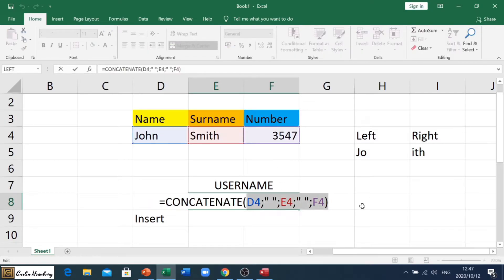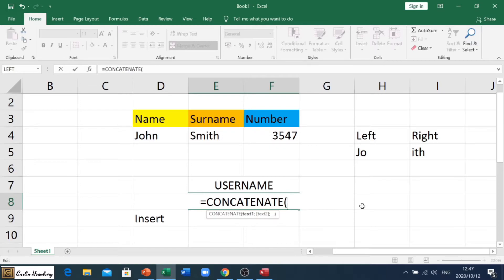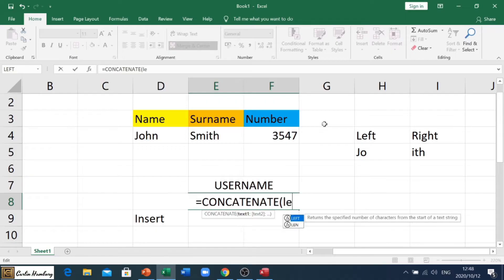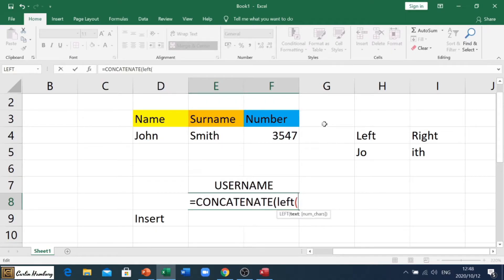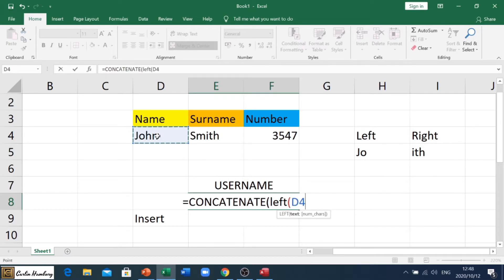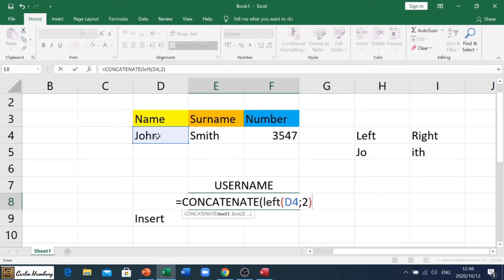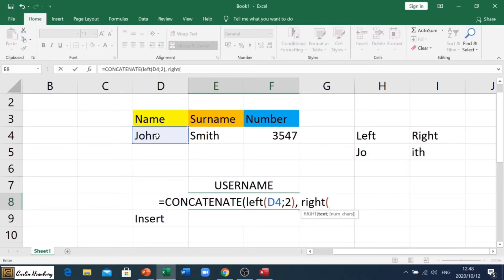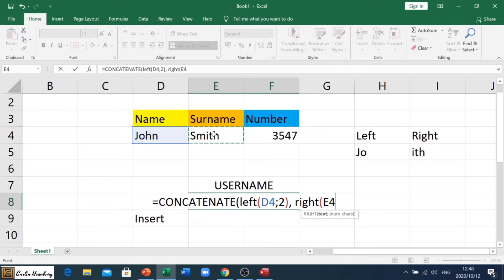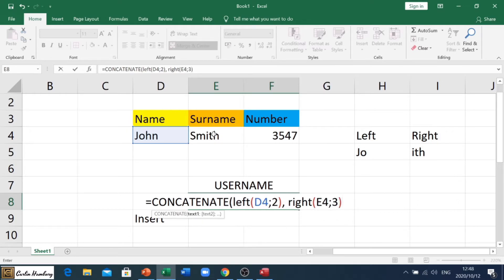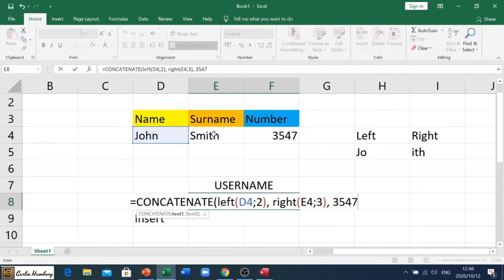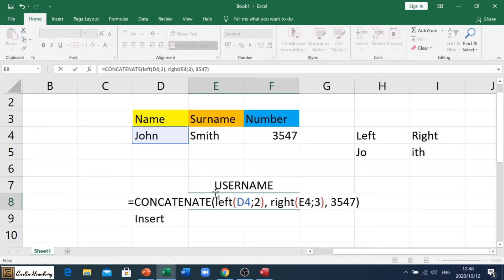Let's erase all of this and we're starting again. Equals concatenate. Now we are going to take our left and right formula and we're going to put it inside of concatenate. So we're going to go LEFT and as we would do the normal formula, we're going to say open bracket D4 semicolon two, we're going to close our bracket as we would normally do it. Then we're going to go comma and we're going to go RIGHT, open our bracket, and that's E4 semicolon three. We're going to close our bracket, have another comma, and now we are just going to put in the number 3547. Now we just want to check our brackets. One is open, one is closed, open closed, open closed.